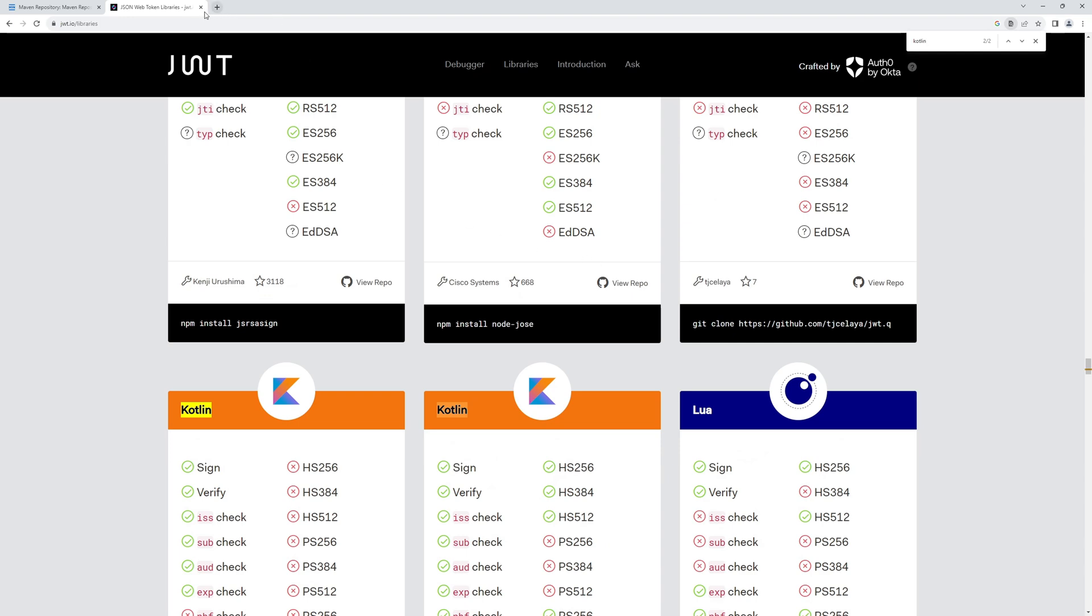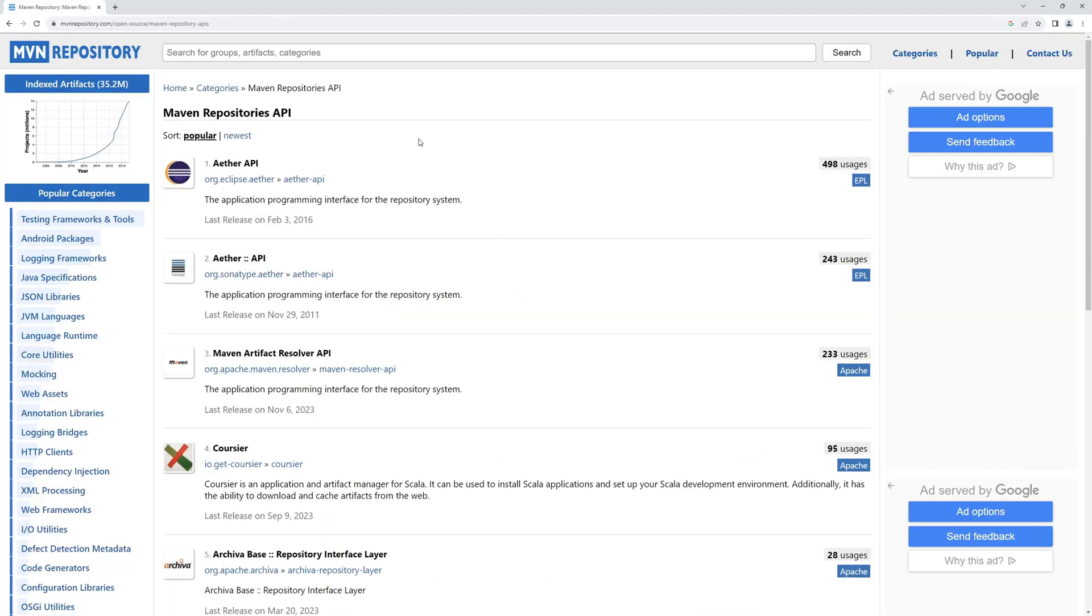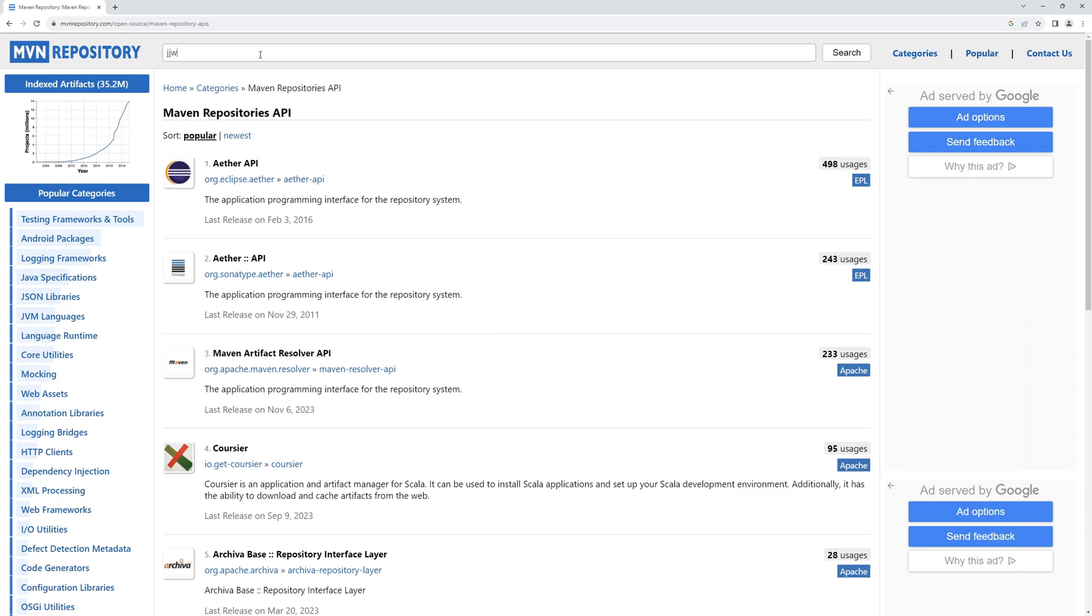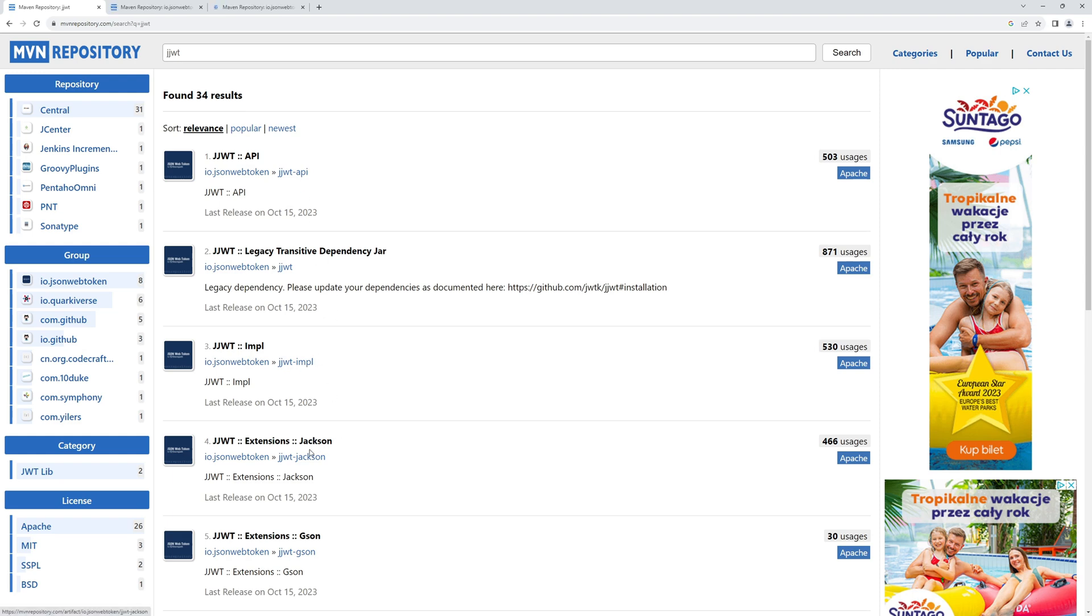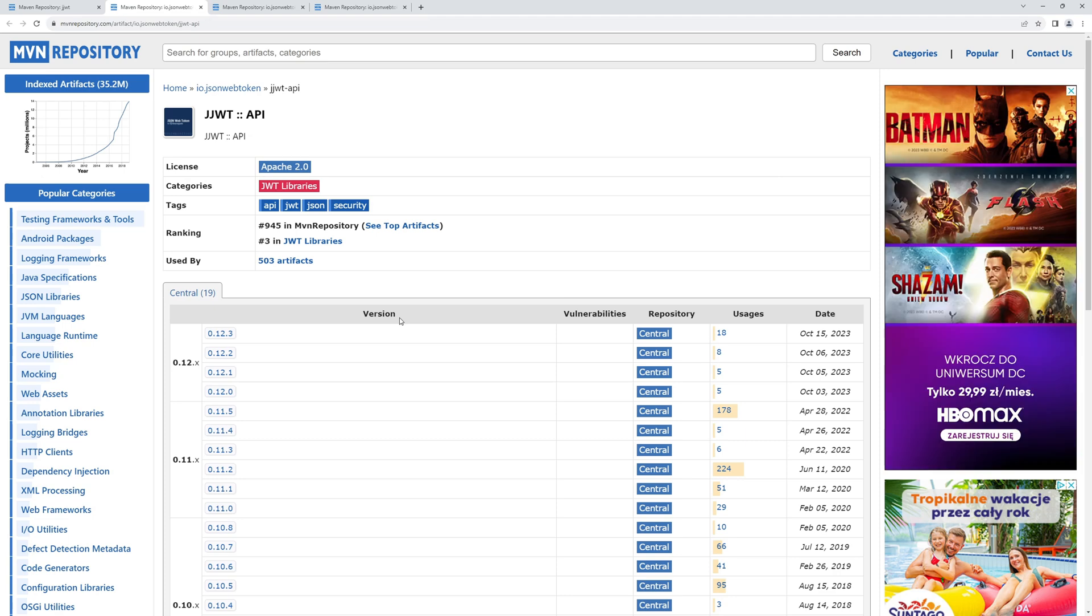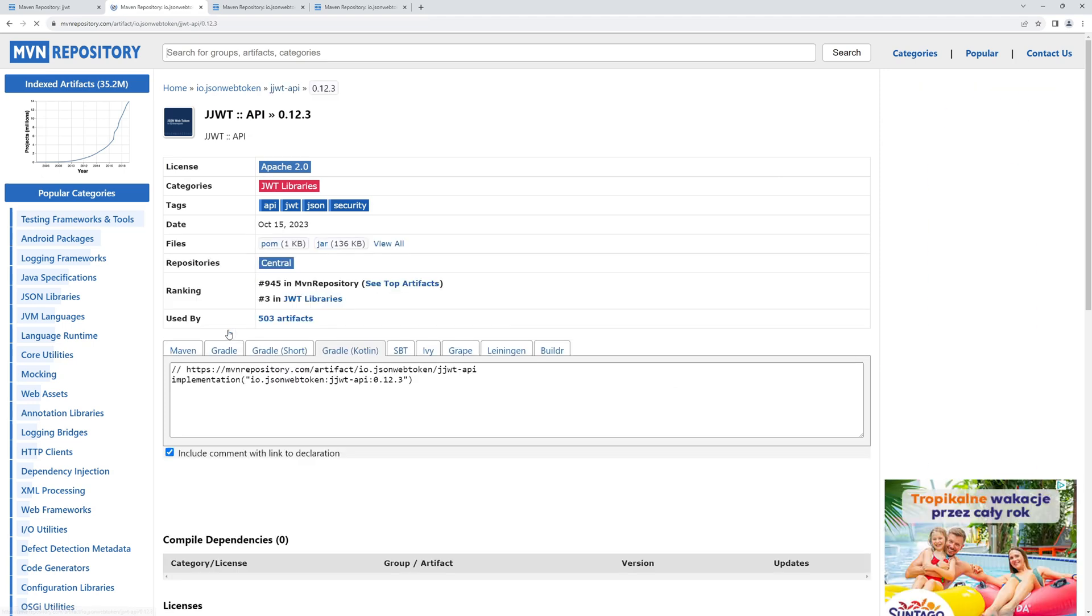For Kotlin you can find too, and similarly for Java there's a bunch of libraries. Nevertheless I will be using JJWT. So JJWT, enter, and I'll need three things: the API, the implementation, and the Jackson.